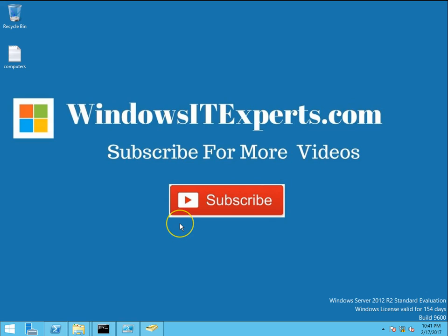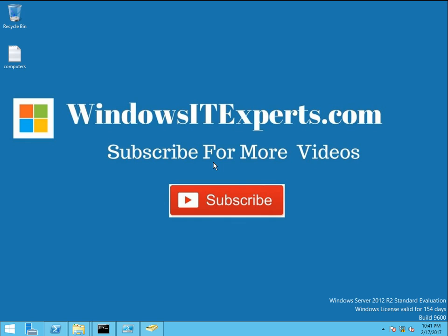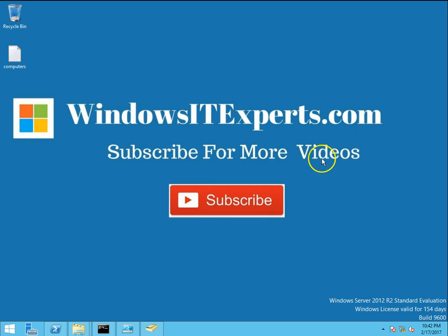Hello guys, this is Nilesh Kamrad from Windows IT Experts.com, and in today's video we are going to see how to export Active Directory users into CSV format. Before going ahead, if you like the videos and want to get more in the future, please subscribe to my channel, Windows IT Exports.com.